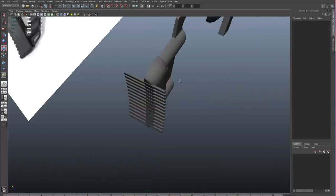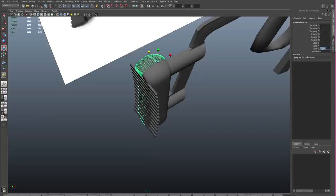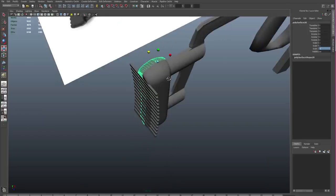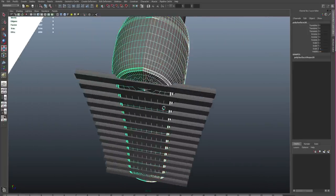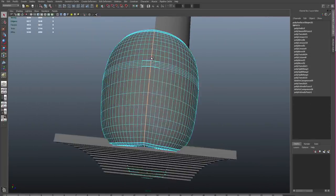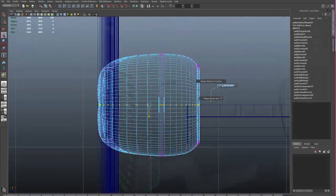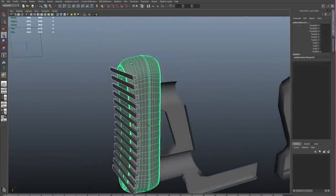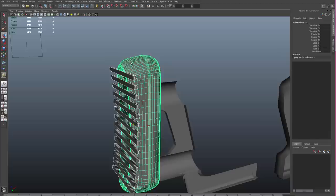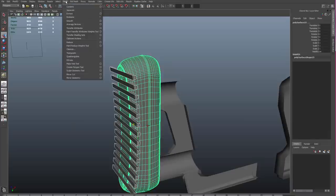We're going to use this as a boolean, and boolean works best with solid objects. So I'll duplicate the stock across the axis, I'll combine it together and I'll merge the verts. And now I'm ready to boolean.